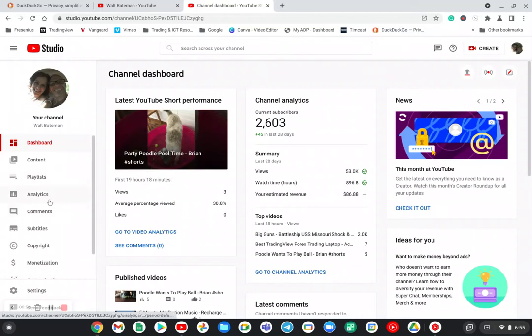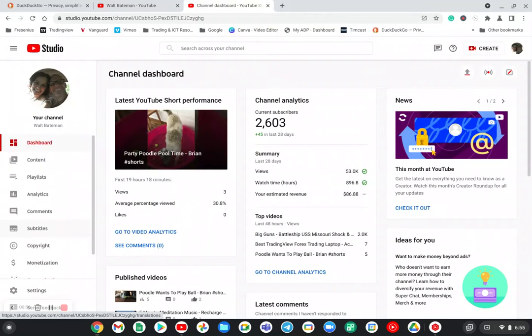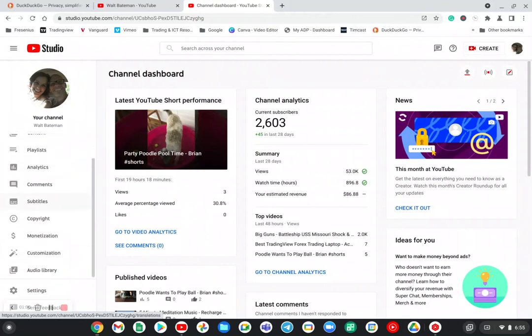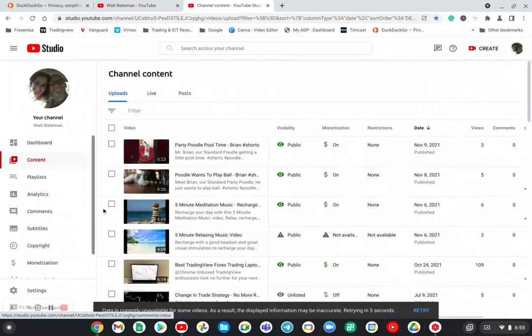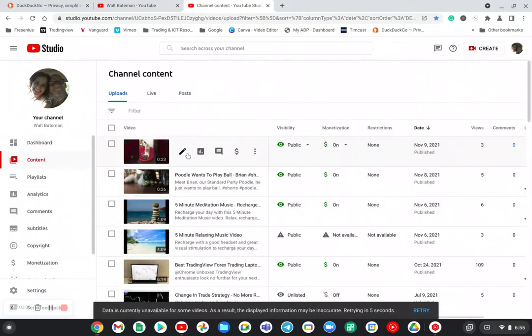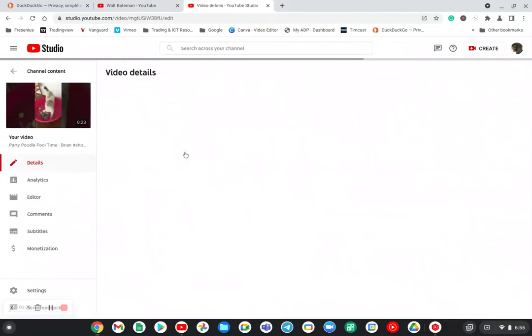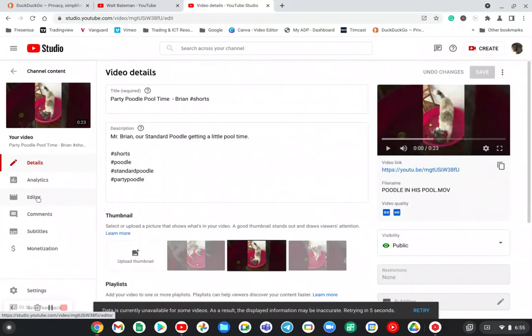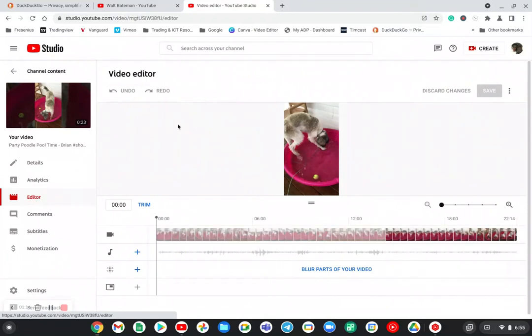But this is where you can get to all of the functions that you would have in any other normal PC, even down to like if you go to a video and let's say you wanted to edit it. You can actually go into the YouTube Studio editor, and here's where you have access to make changes to the video.